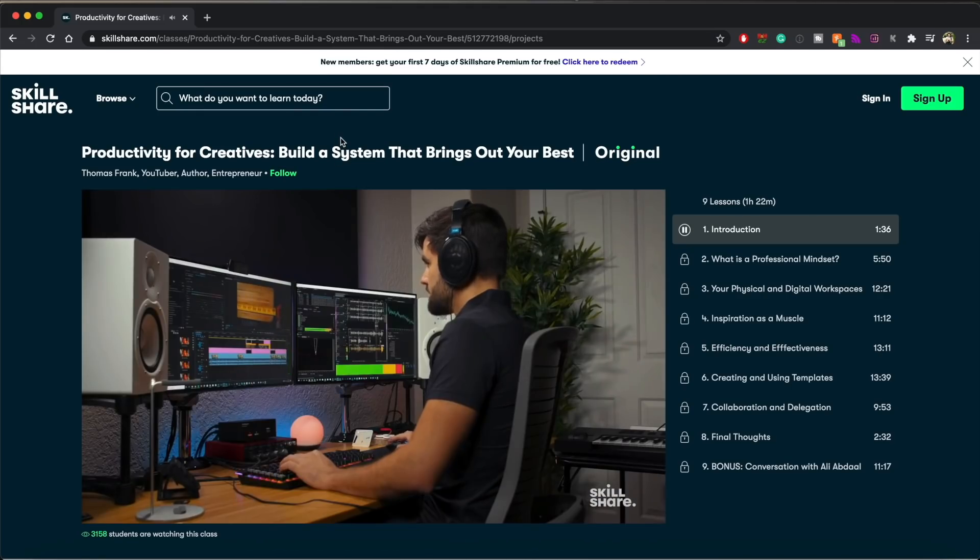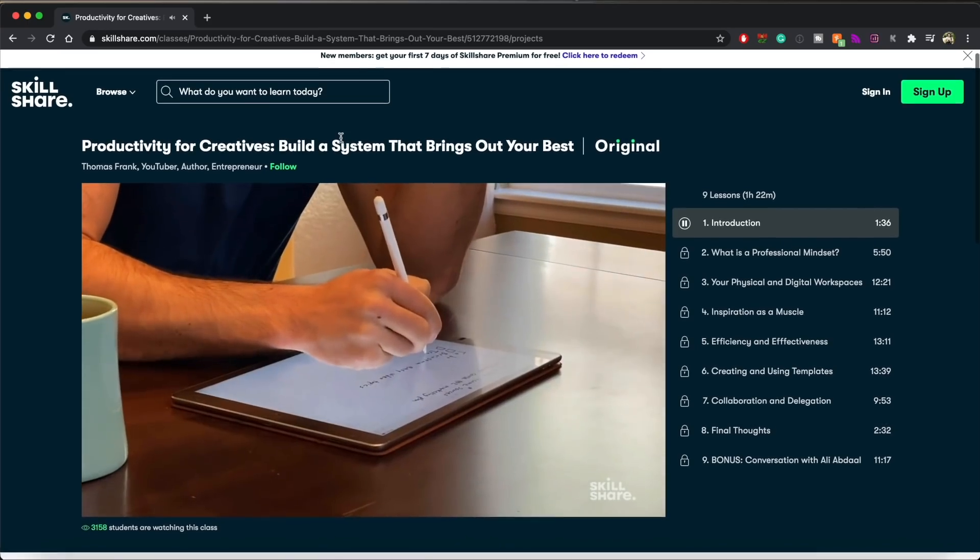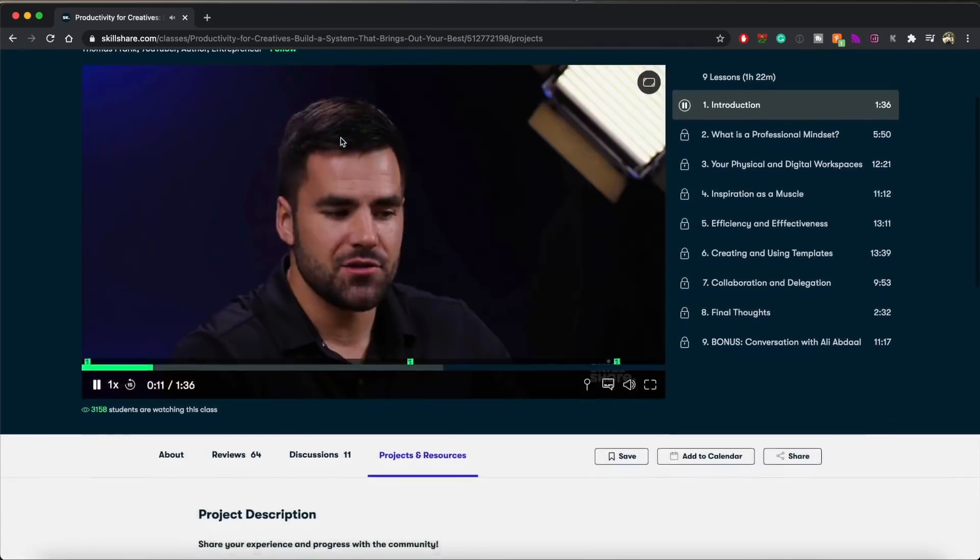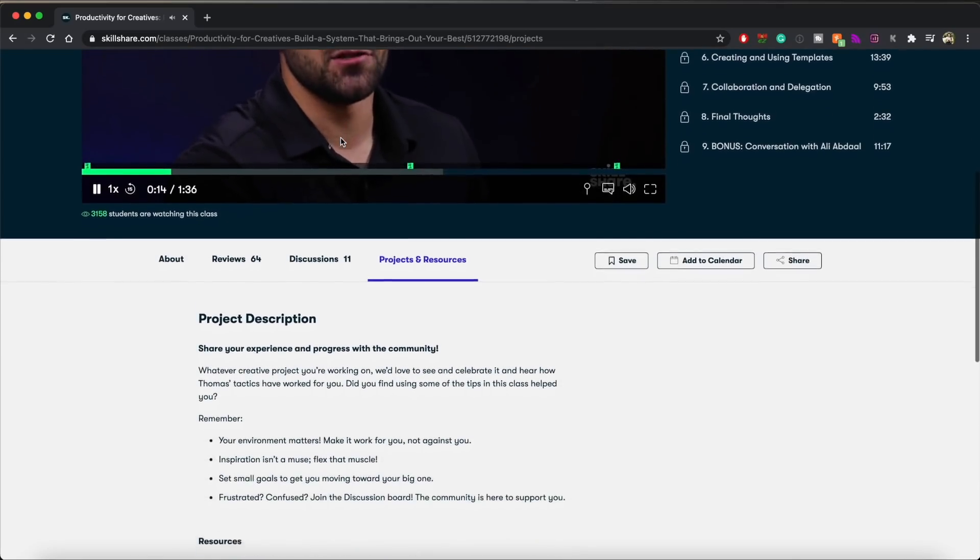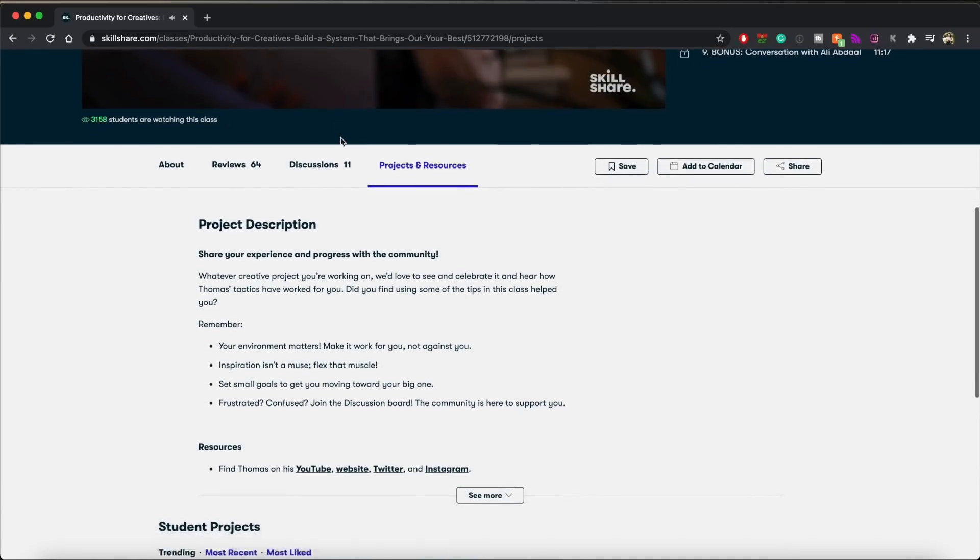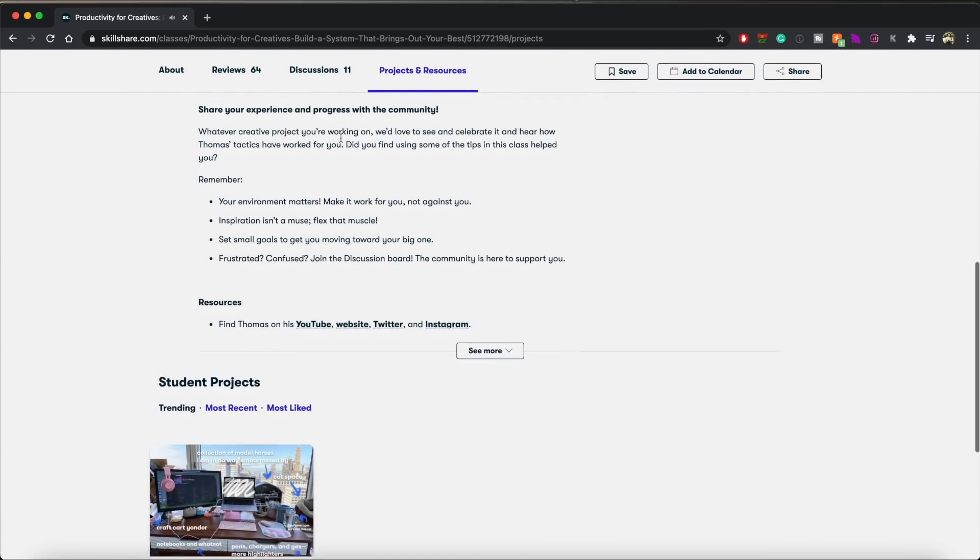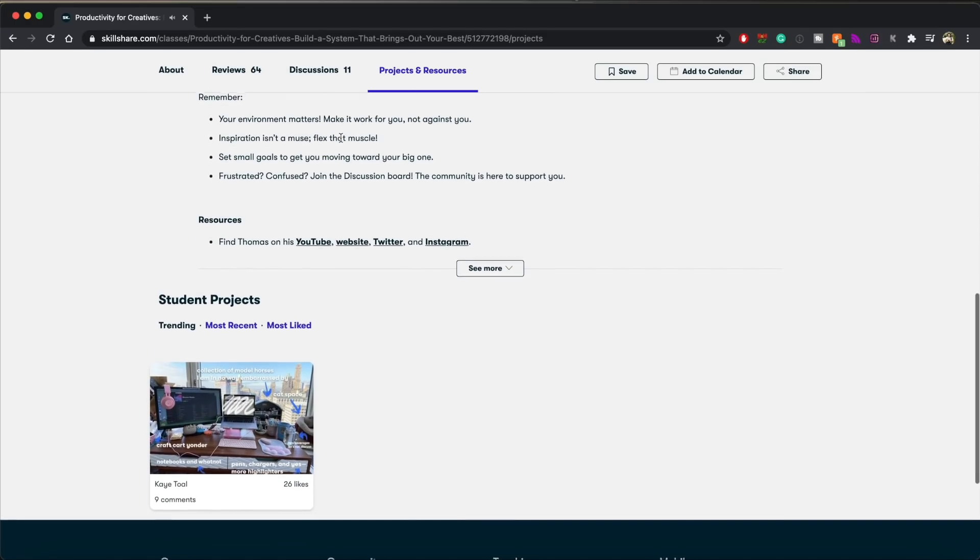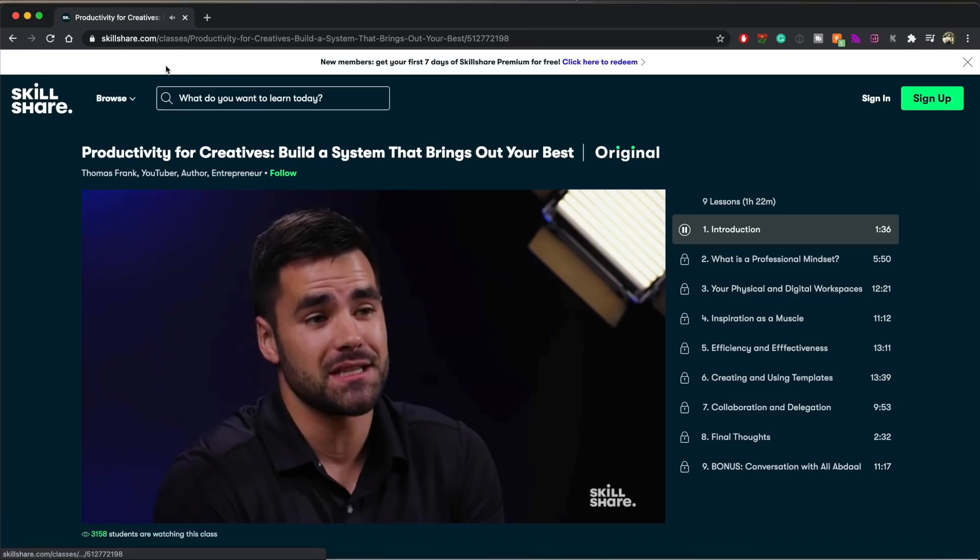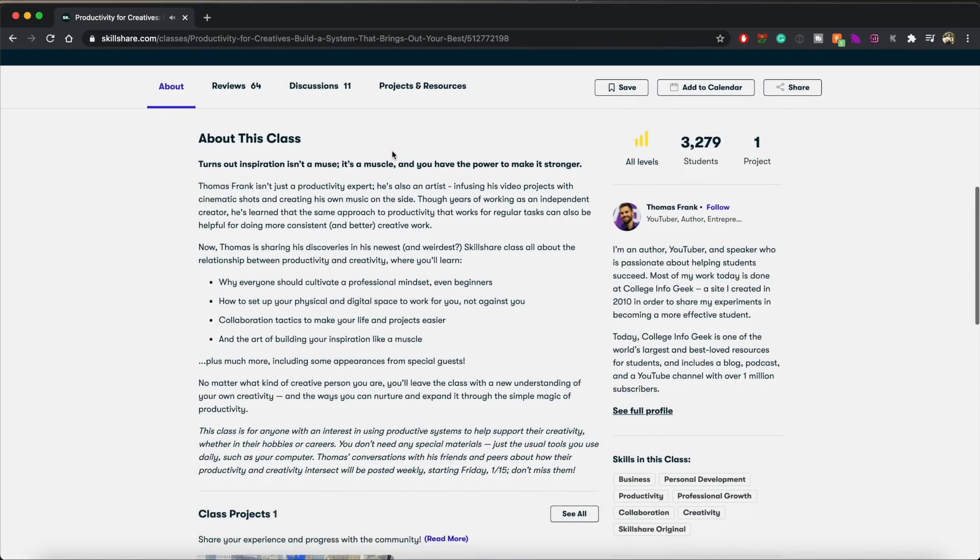Thomas Frank isn't just a productivity expert, he's also an artist. Infusing his video projects with cinematic shots and creating his own music on the side. Through years of working as an independent creator, he's learned that the same approach to productivity that works for regular tasks can also be helpful for doing more consistent and better creative work.